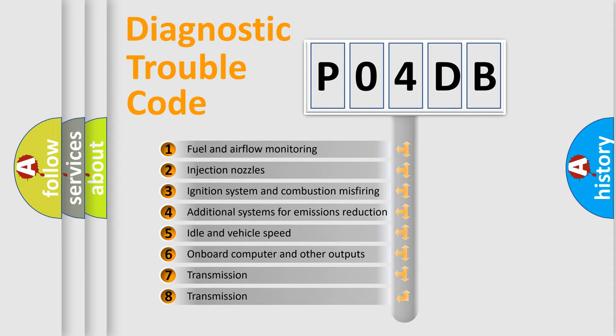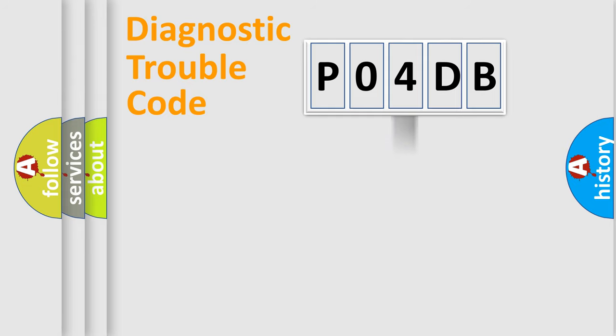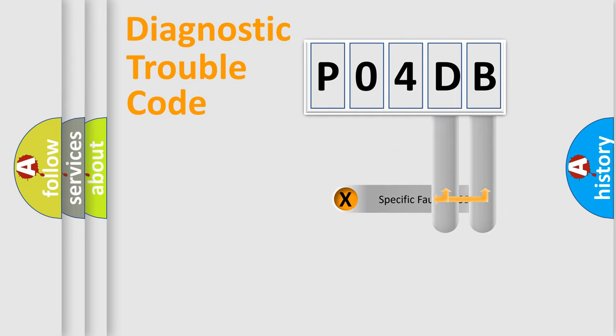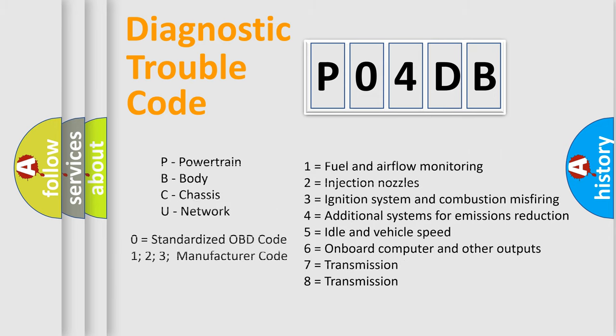The distribution shown is valid only for the standardized DTC code. Only the last two characters define the specific fault of the group. Let's not forget that such a division is valid only if the second character code is expressed by the number zero.